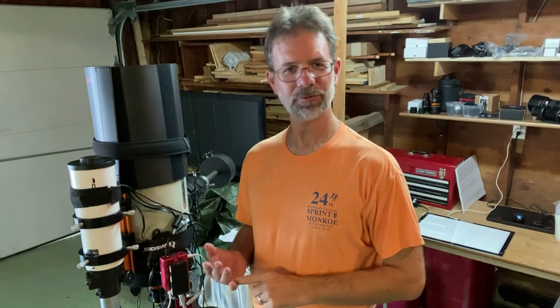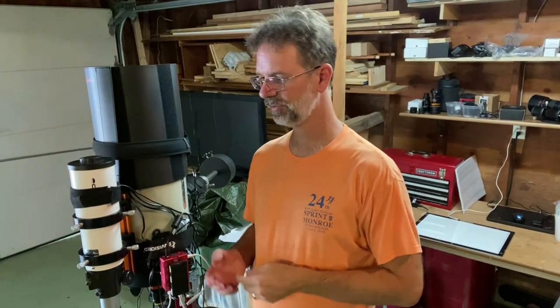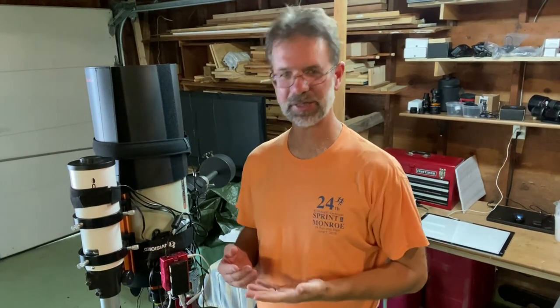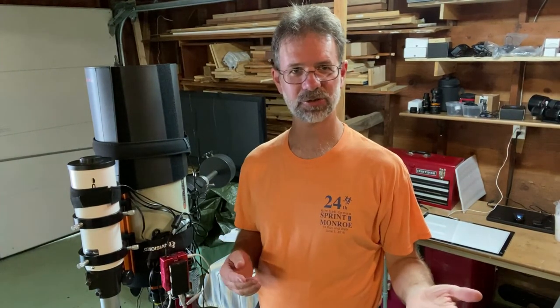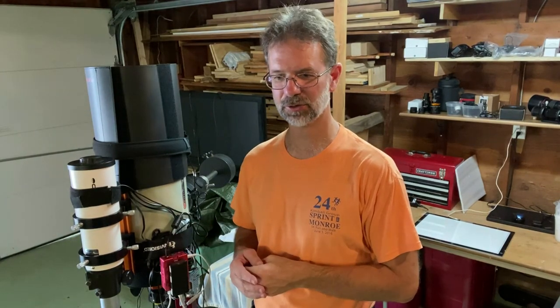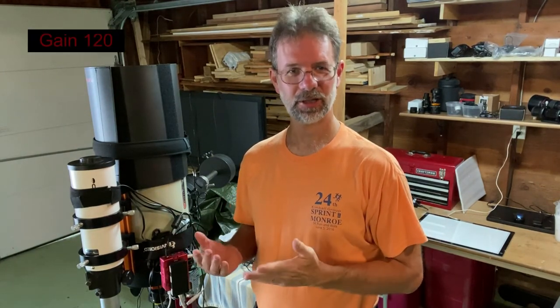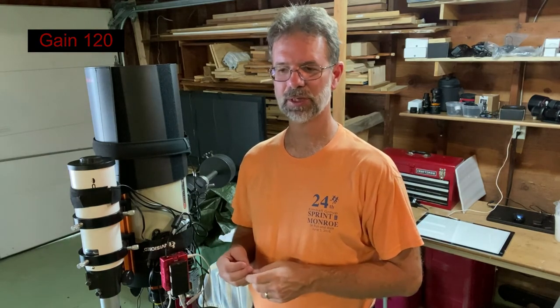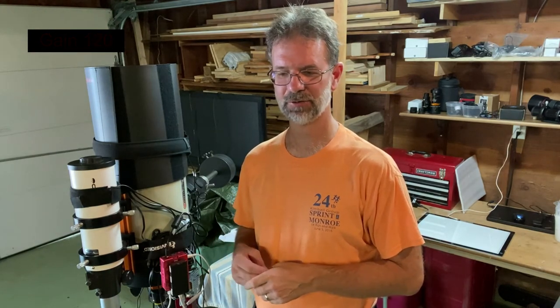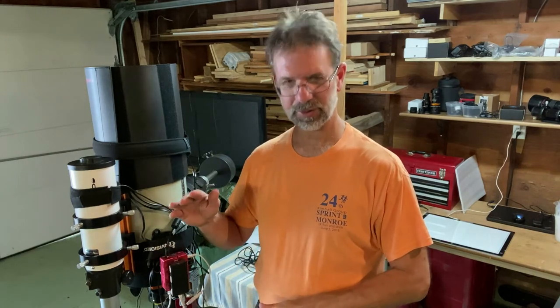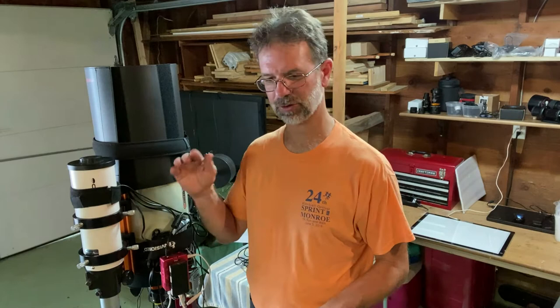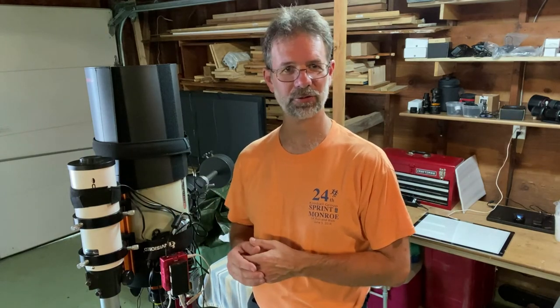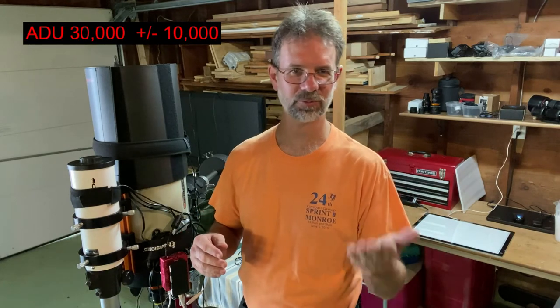Let me run through the settings that I'm going to use. For doing flats, you want to have the gain setting the same as you took the light frames. And for my purposes, using the ASI Air 294, I had it set at 120. You also want to have the ADU setting in the middle between really dark and really bright. And for my purposes, it's around 30,000, give or take 10,000. So anywhere from above 20 to below 40 should be good for an ADU setting.